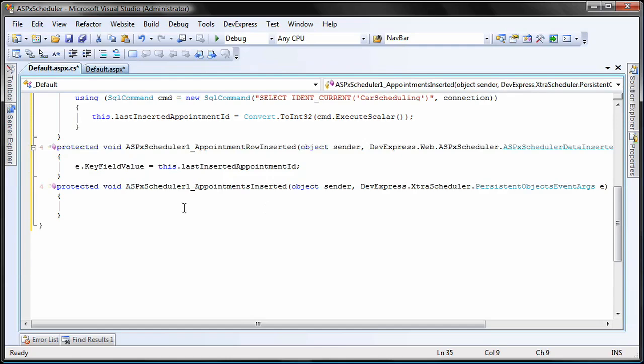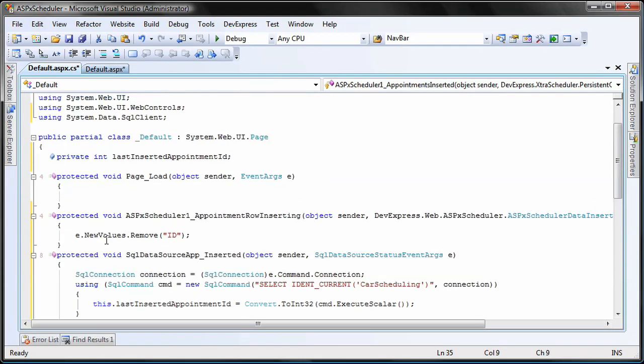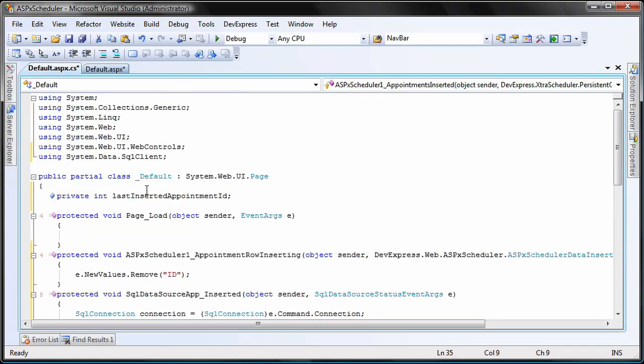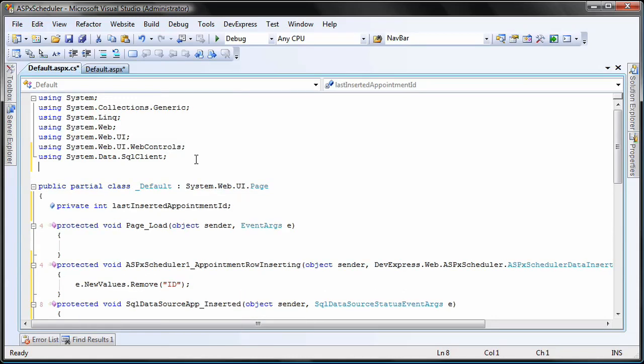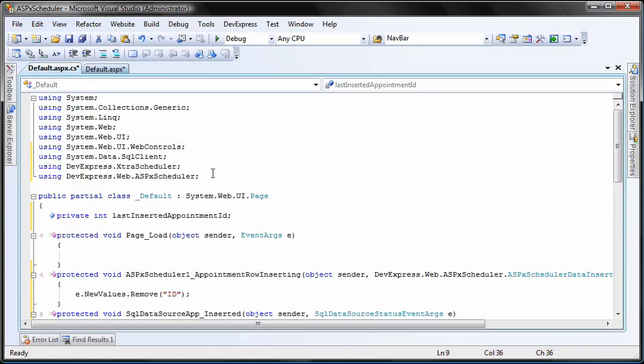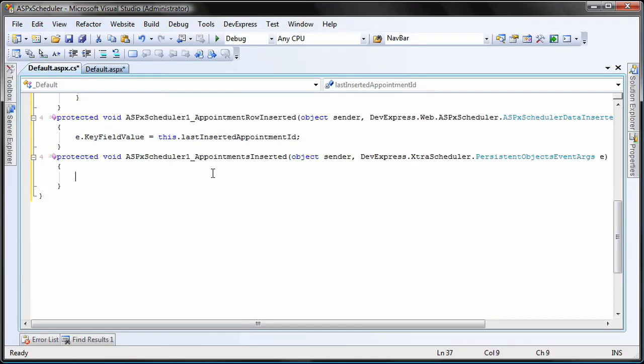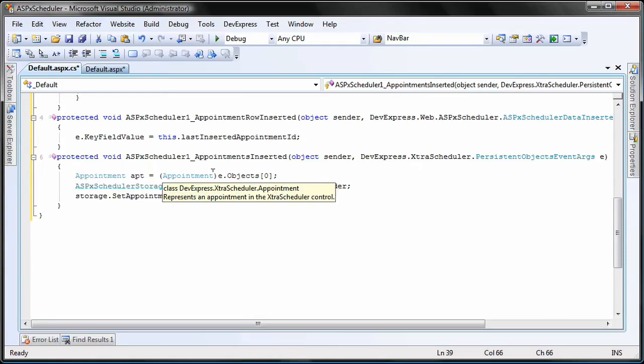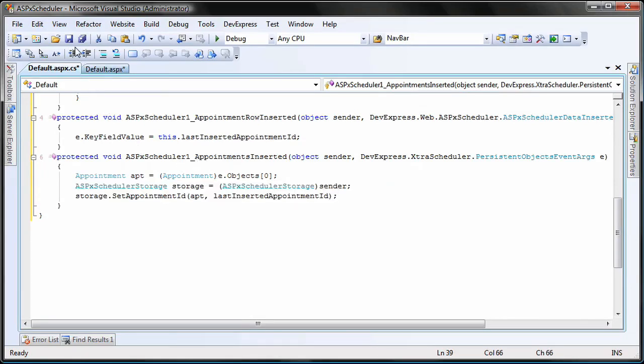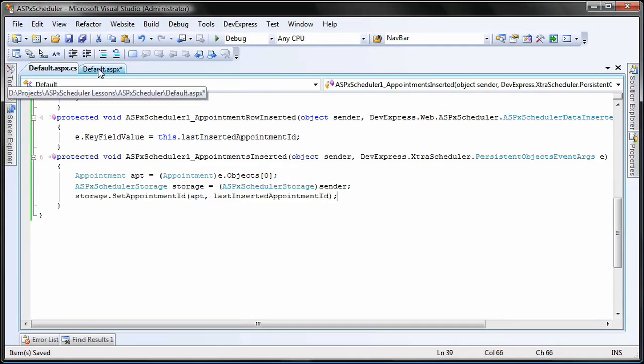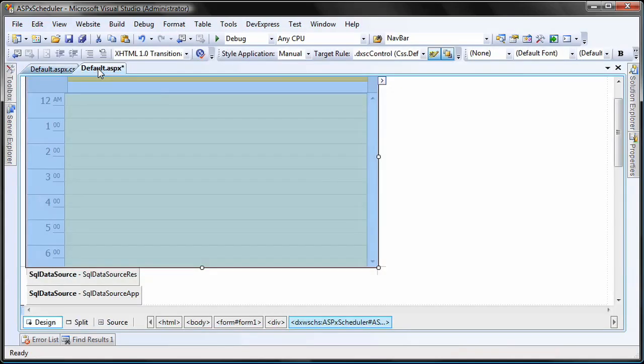Next, we'll create a handler for the scheduler's appointments inserted event. To do this, we first need to add references to the extra scheduler and ASPX scheduler. Now I'll add some code to record the ID field's value of the new appointment in the ASPX scheduler storage component.